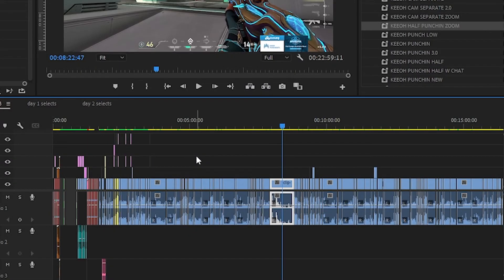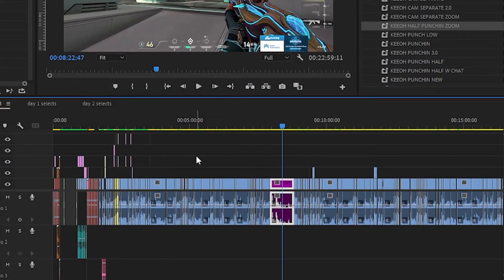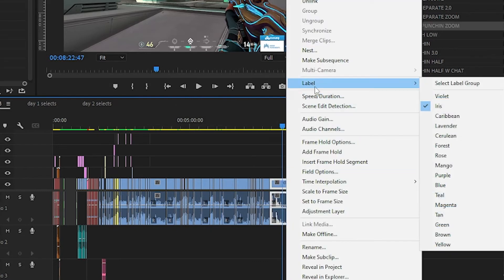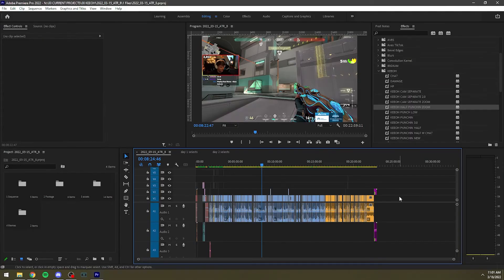If I'm going to make this purple, I can just say label purple and now it's purple instead of having to right click label and then find purple. You misclick and hit mango or whatever.